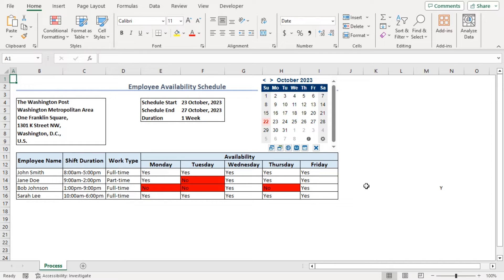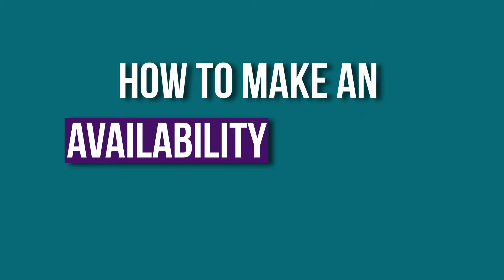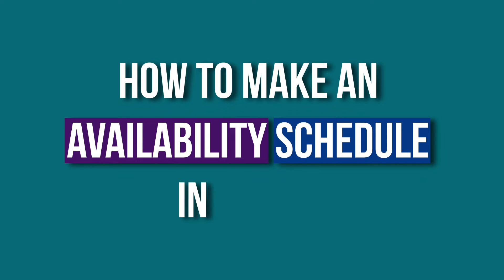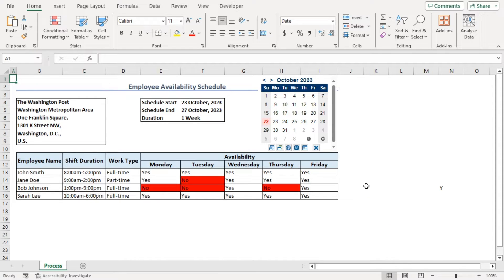All these will be done discussing how to make an availability schedule in Excel. We will use Excel 365 for that. You can use any other available Excel versions as well. Let's get down to the video.